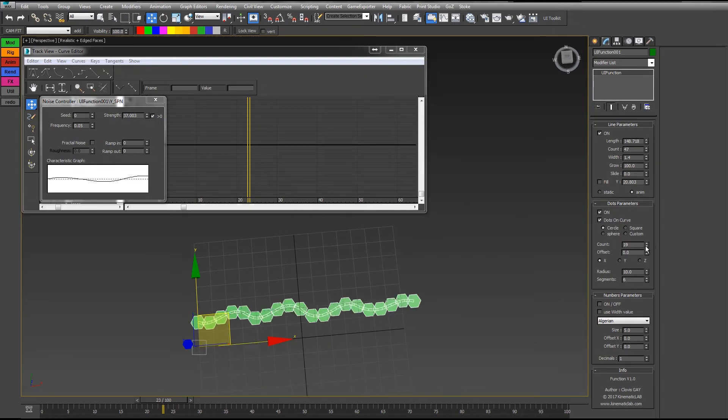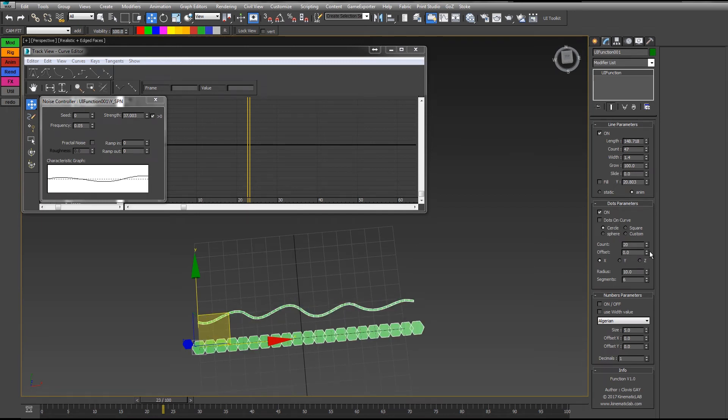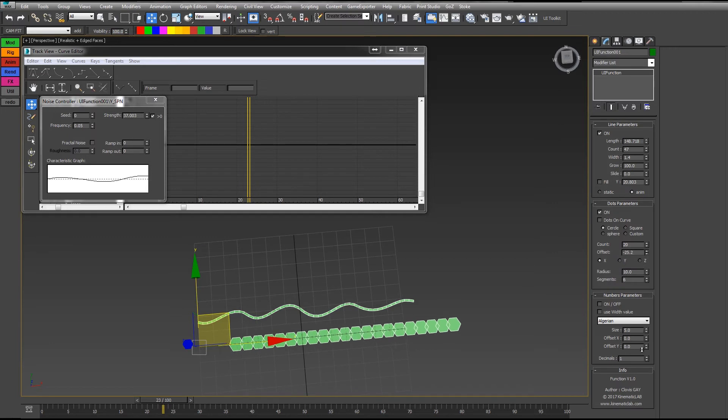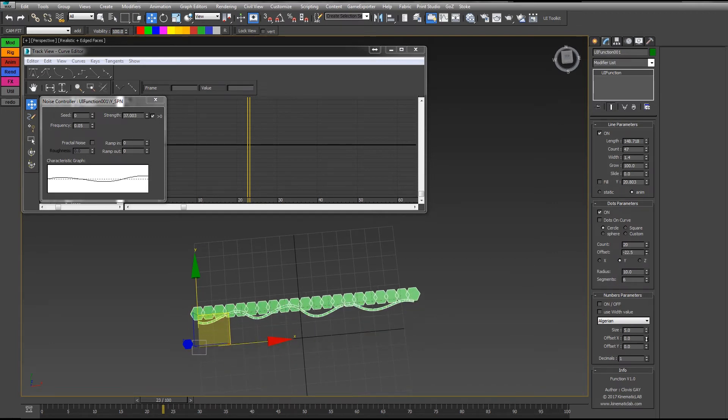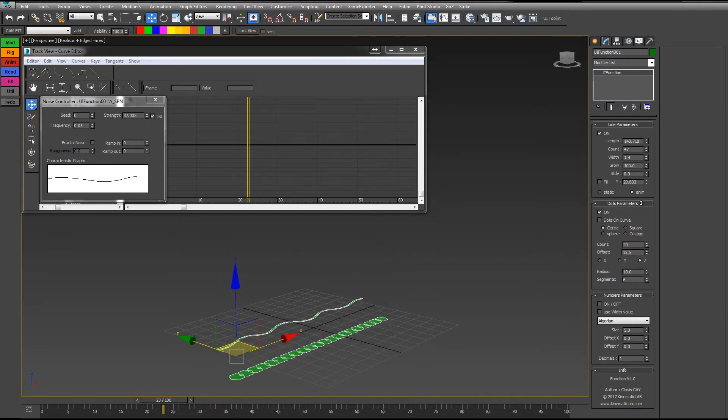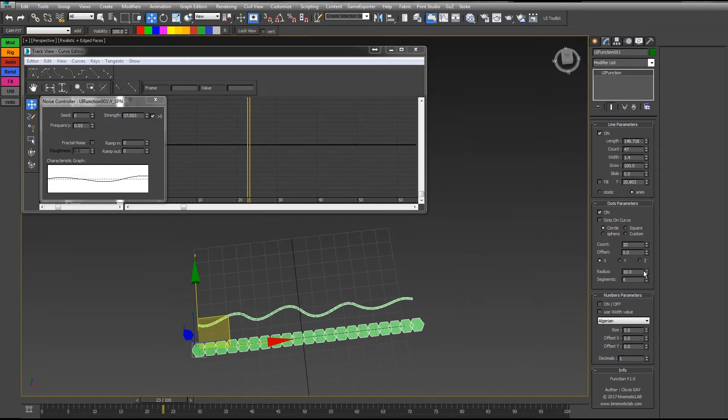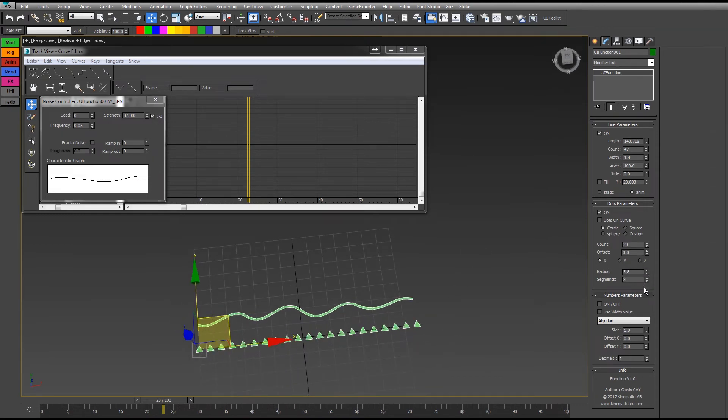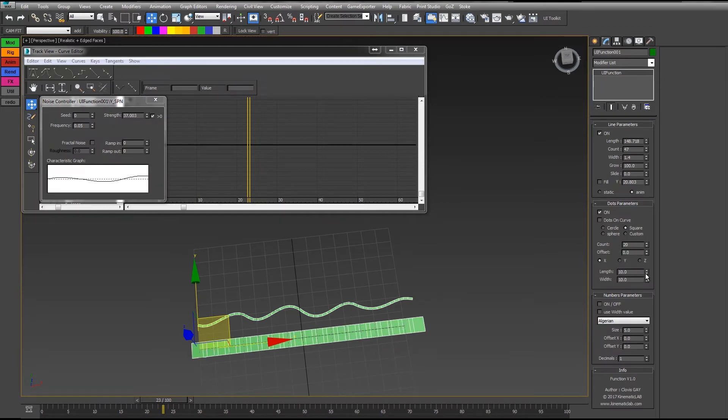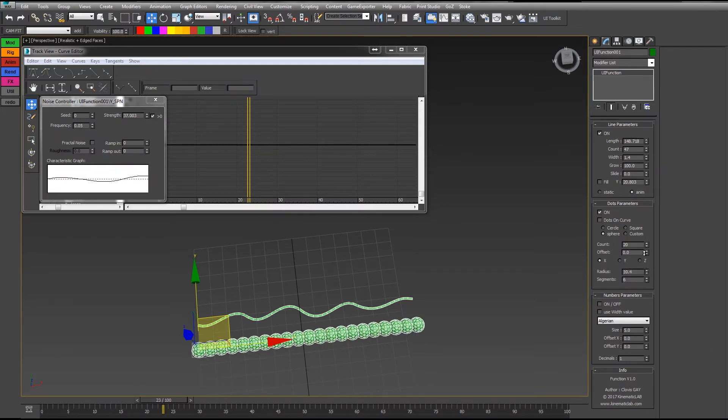If you put them on the curve, you see that they will always stay on the curve. You can offset them along the X, Y, or Z axis. You can change their radius, the number of segments. You can choose if they are circles or squares with the same parameters as you can see on other objects. Spheres or custom mesh.